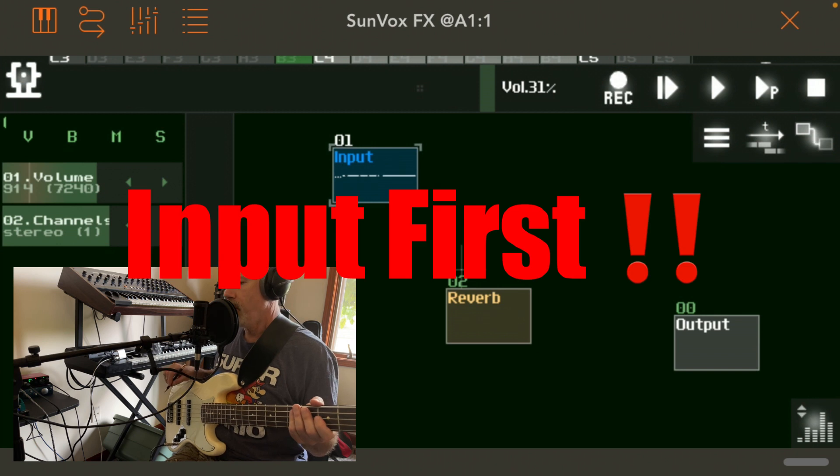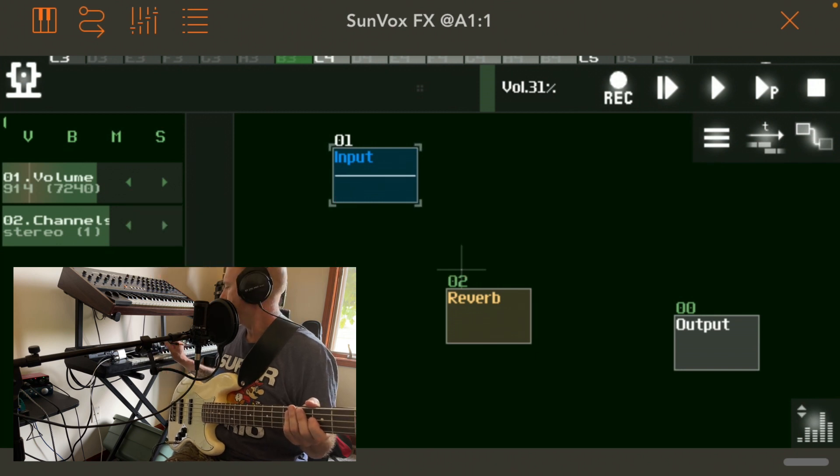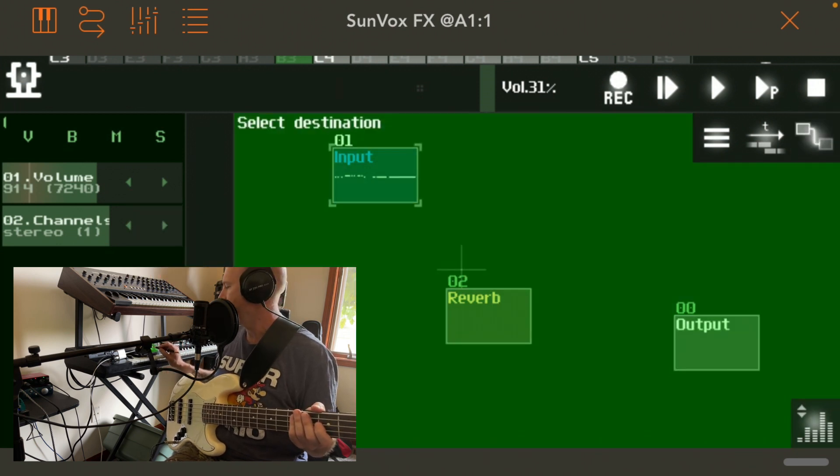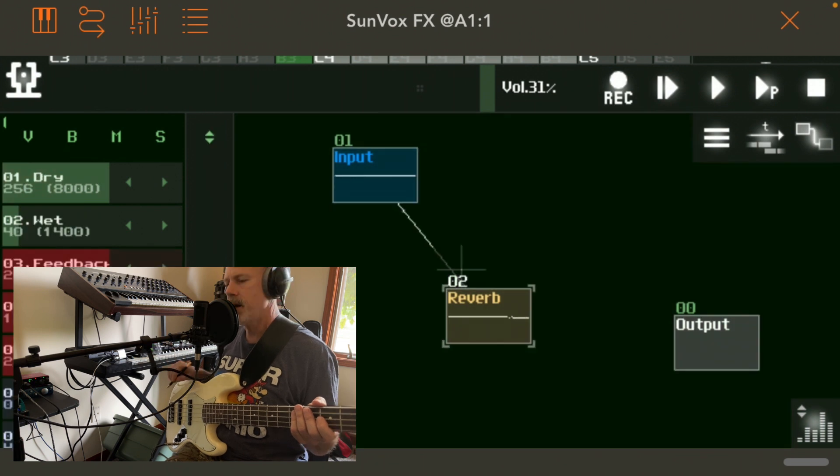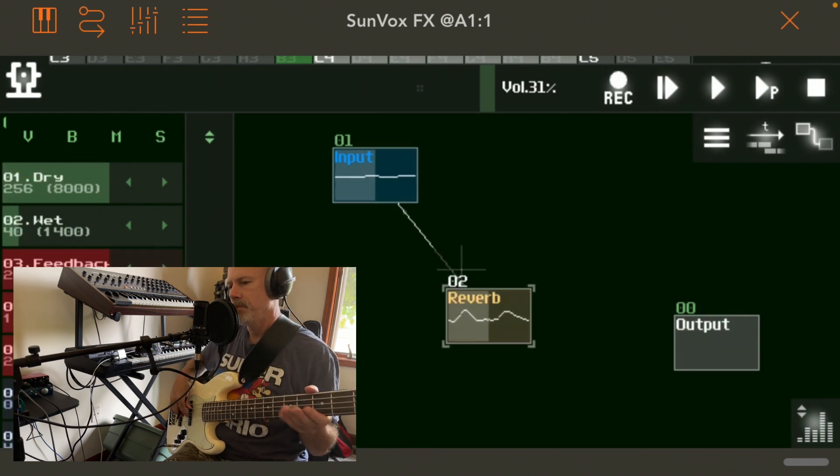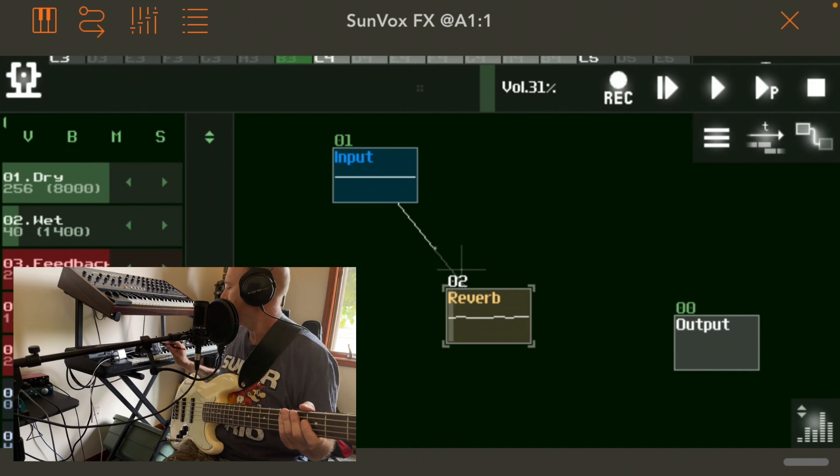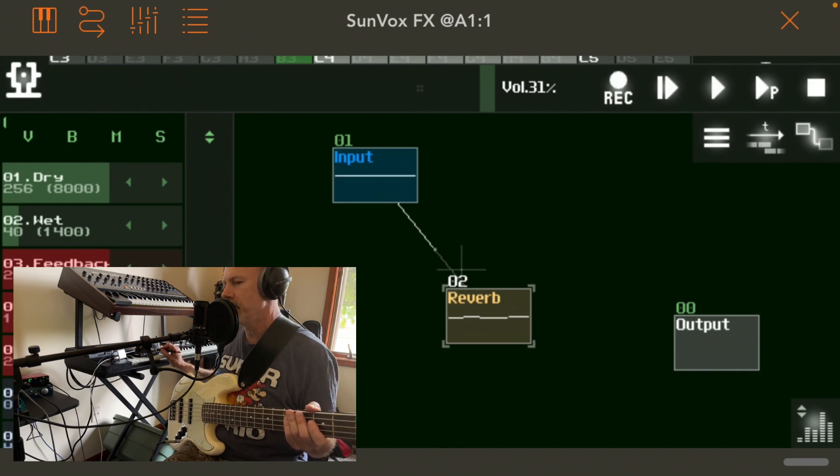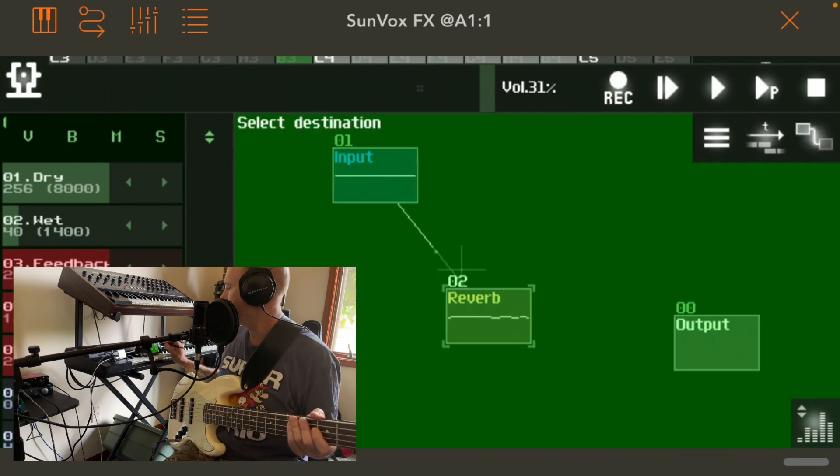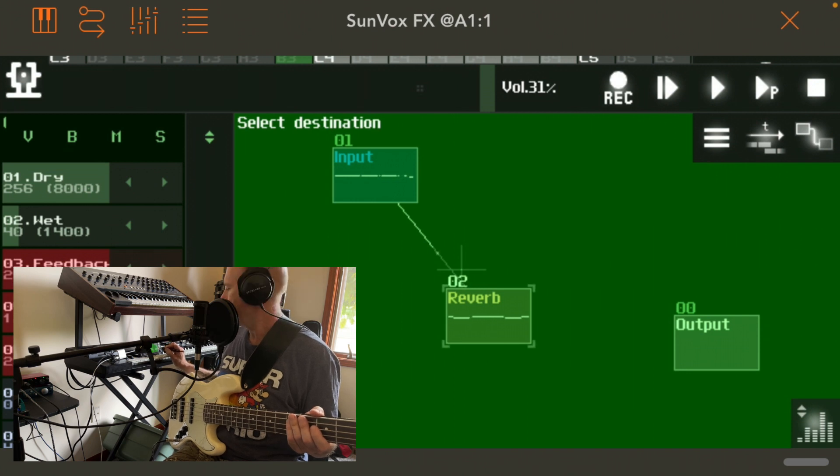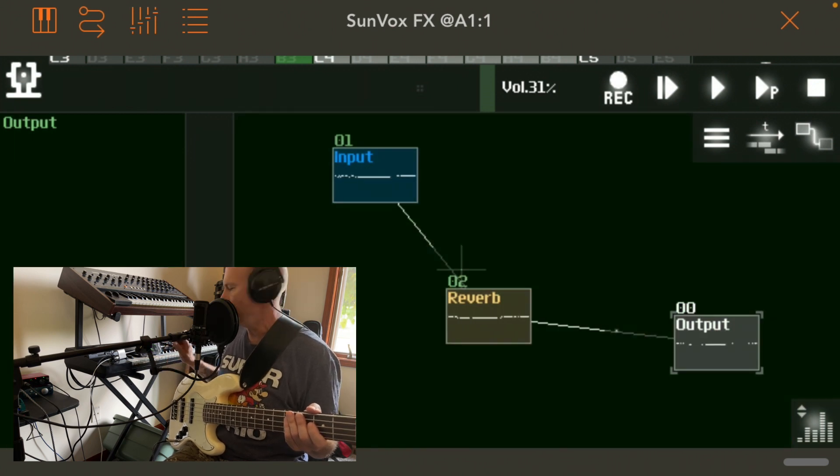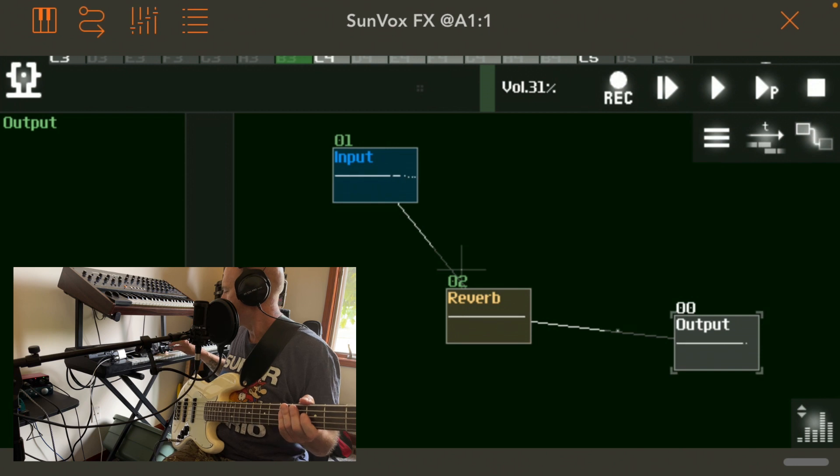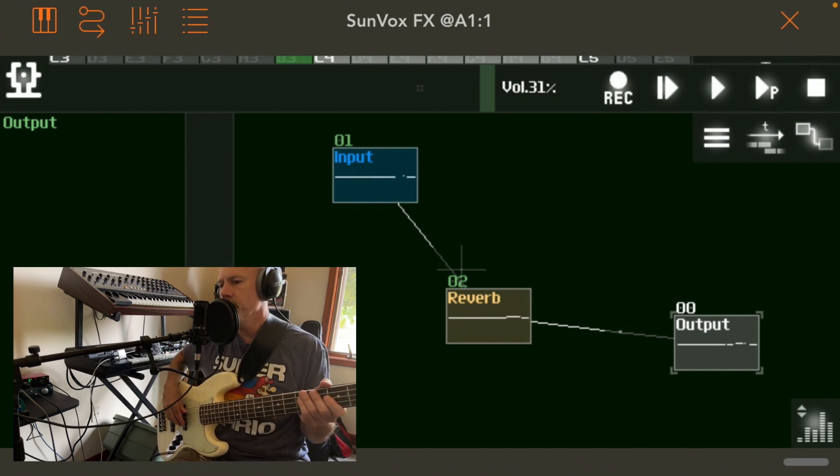So tap on input first, tap on the connection icon, tap on reverb. Still no sound. So now you see the reverb is highlighted. Tap your connection, tap to output. And now the beauty begins.